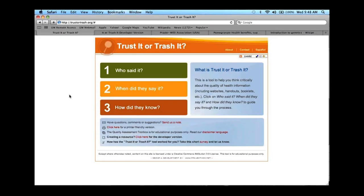Thank you everyone. Just so you remember, the URL is trustortrash.org, and the developer version is trustortrash.org/developer. Feel free to share this with whoever you think would find it helpful. Right after you exit this webinar, there will be a short survey — I think five or eight questions — that will pop up. We really appreciate your input. Special thanks to Melissa and Innovation Network as well.